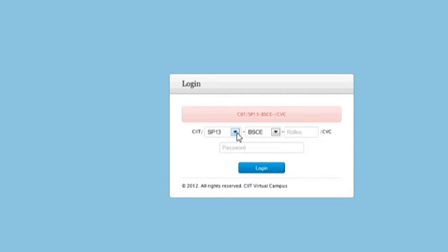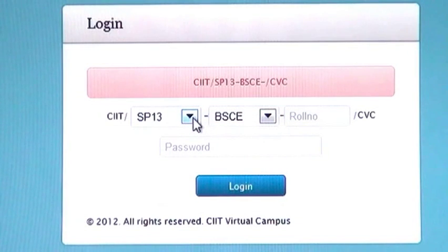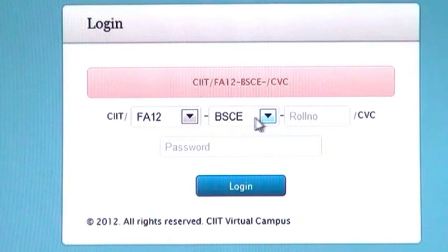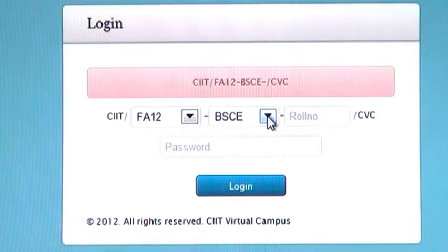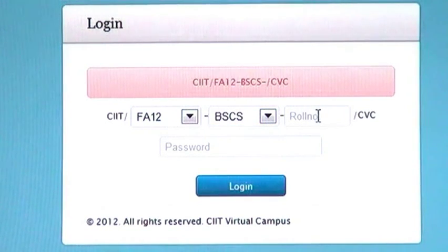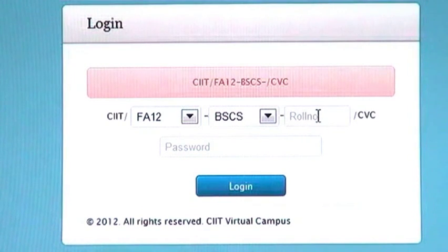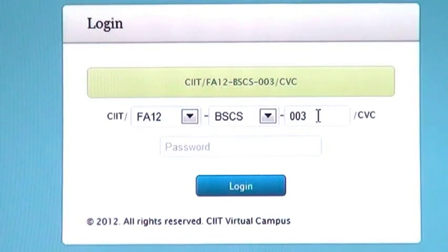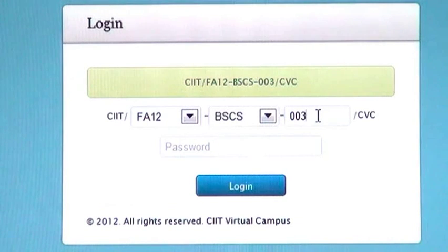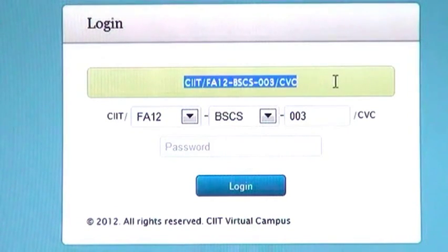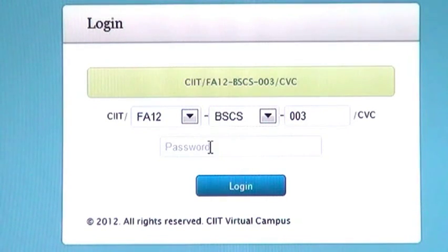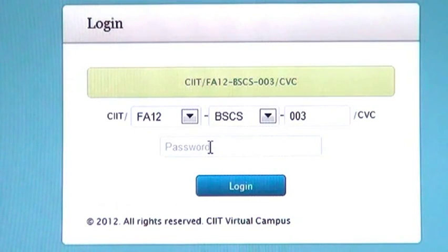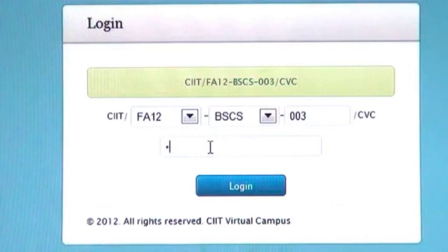On this page you will select your session, program, and then enter your roll number. This same number is your registration number. Now enter your password and click on login.